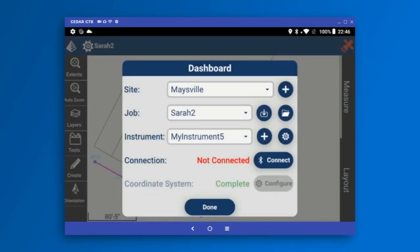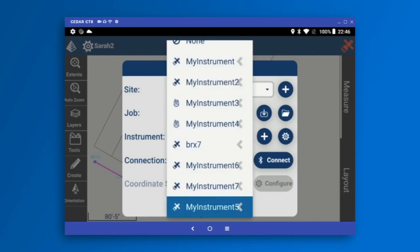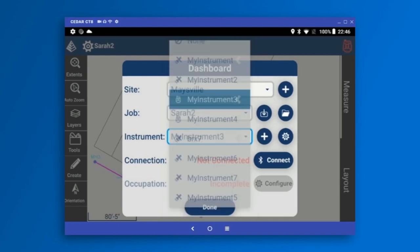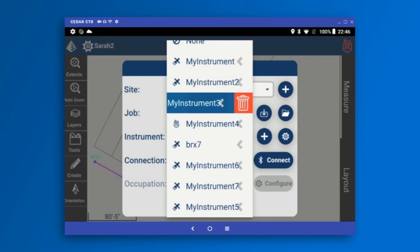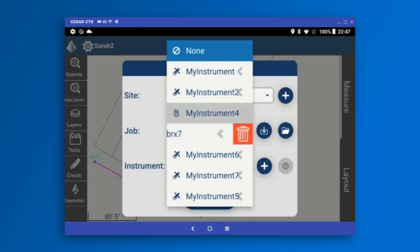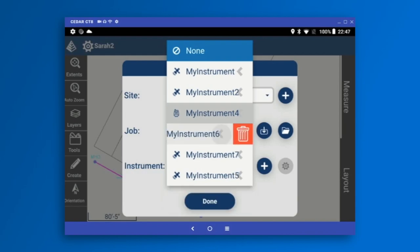Now that I've brought in my drawing, the next thing I need to do is configure my instrument. All the instruments I've previously configured are available in the drop list. If I get too many, here's a trick in Layout: notice the gray icon — if I tap and hold it, I can swipe right to get the delete icon, so I can remove configurations I no longer need.